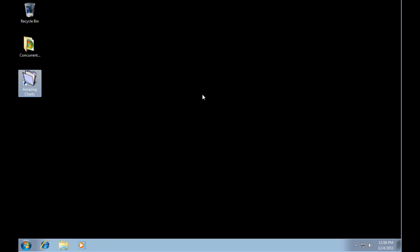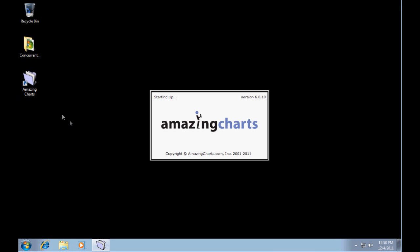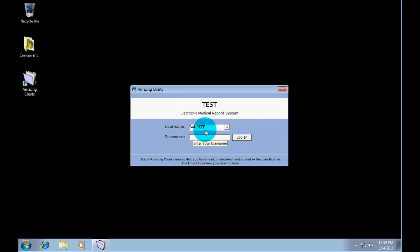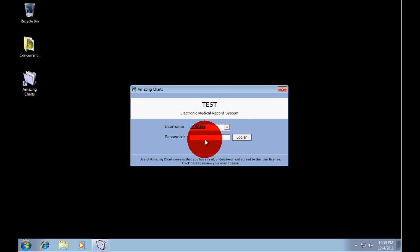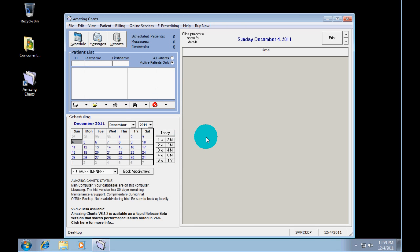And I'm going to start Amazing Charts just to show you that it works on this computer. Let's wait for this to load up. So you can see here is my username. It is four accounts. I'm going to choose mine. I'm going to type in my password here. Log in and here we go. Here is Amazing Charts.